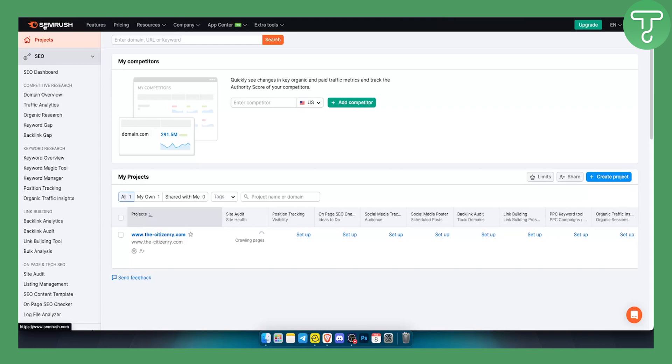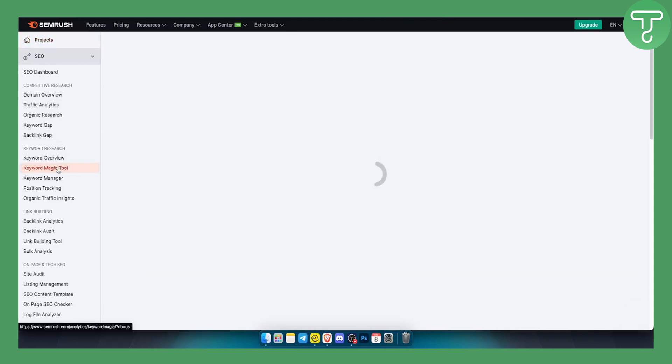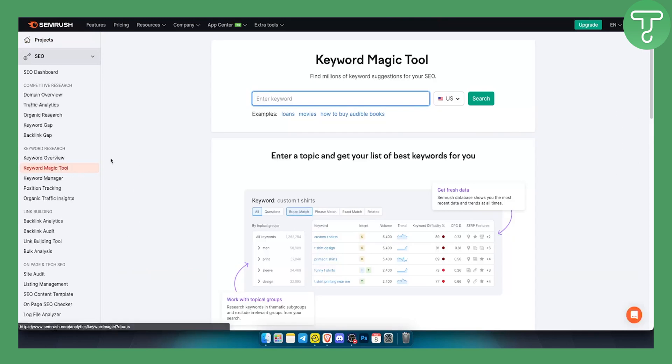So first I will show you the first tool and that is called Keyword Magic Tool. This is the first tool within SEMrush and what you can do here is you can search for keywords that are low competition and you can use those keywords on your Shopify store to rank for those specific keywords.